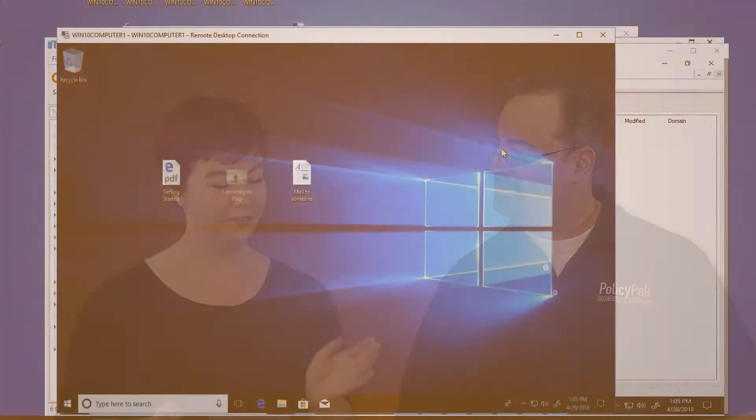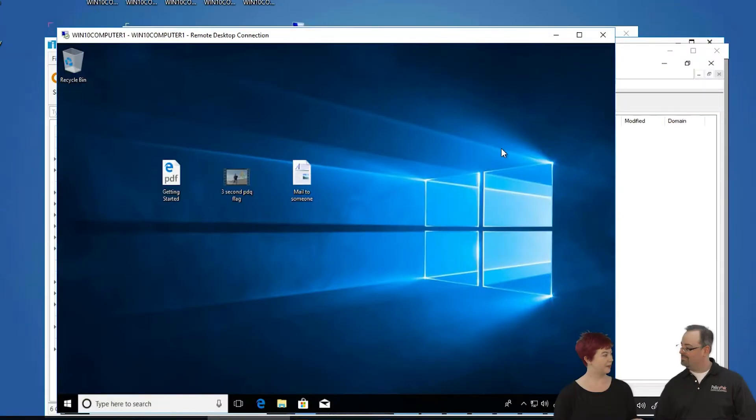Hi, I'm Katie. Hi, I'm Jeremy. We're here to talk to you about setting file associations by default using Policy Pack and PDQ Deploy.